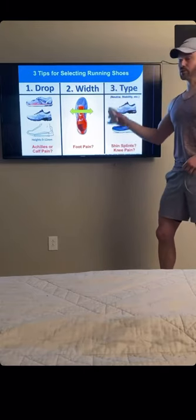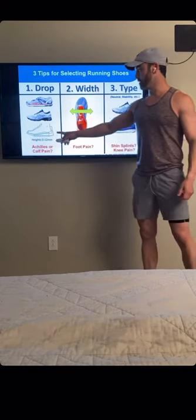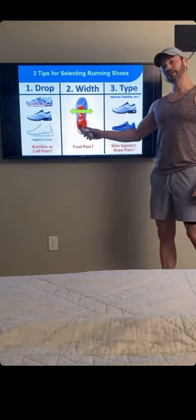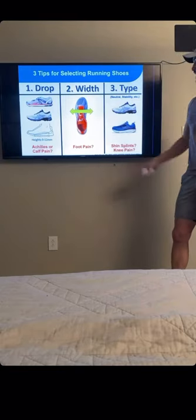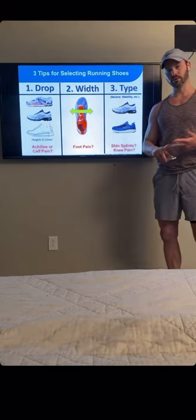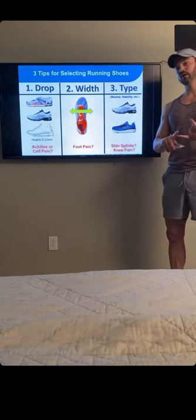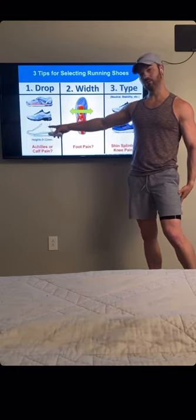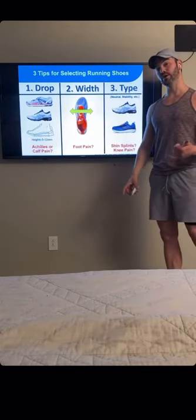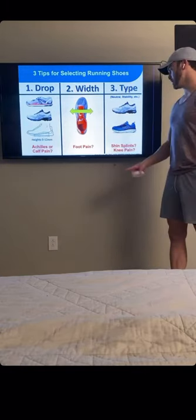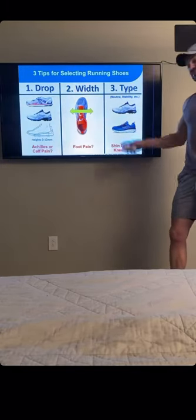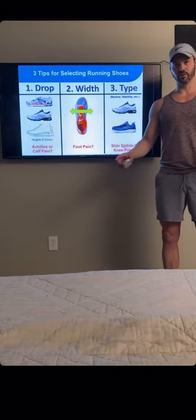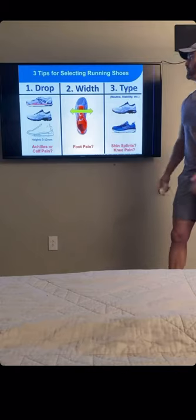Three tips for selecting your shoes. We're going to talk about the drop of your shoe — the distance between your heel and the ground, dictated by the size of the heel. We've got the width of the shoe, and then the different types of shoes: stability, motor control, or neutral — and what's best for you. There's no one perfect shoe for everybody; that's the beauty of human nature, we're all different.